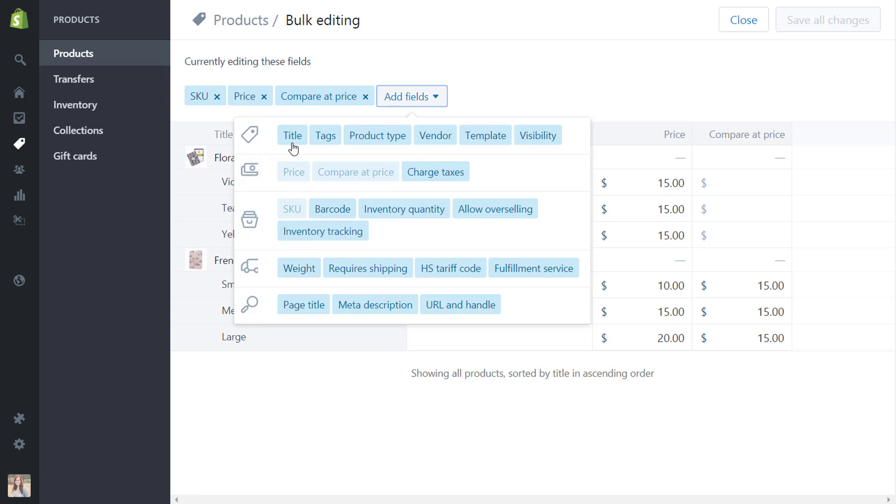So you could edit the title, tags, vendor is very helpful, or product type if you have a lot of different products that you're adding in as well as different vendors and you're wanting to keep track of all that. Another really big one is the inventory quantity.